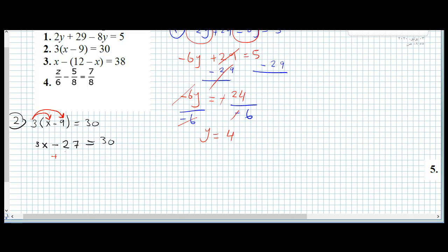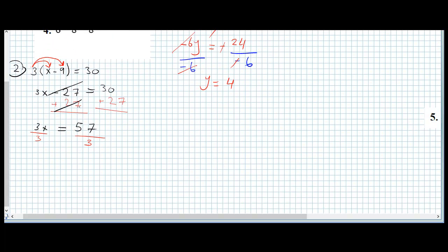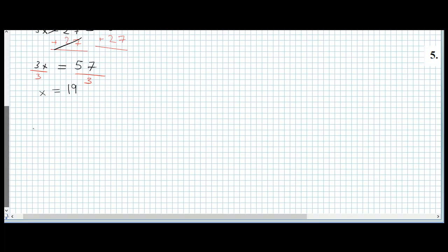Then we add 27 to both sides. The negative 27 and positive 27 cancel to zero. 13 plus 27 is 40. Our next step is to divide by 3 on both sides. 3 divided by 3 gives x. 40 divided by 3 — wait, 57 divided by 3 is 19. So x equals 19.